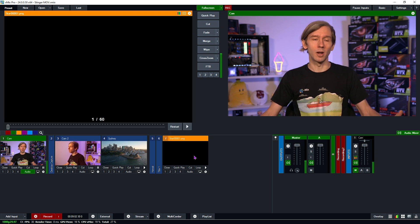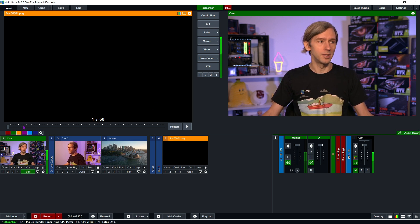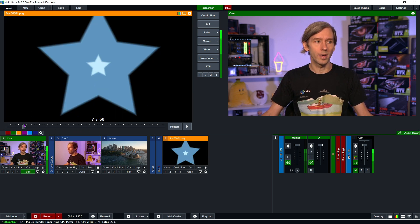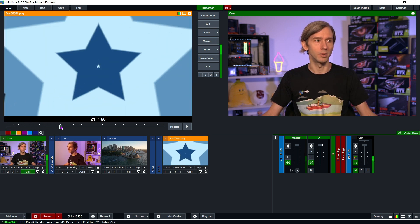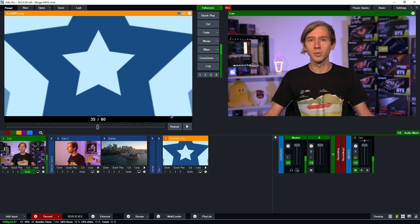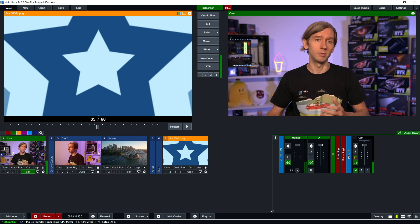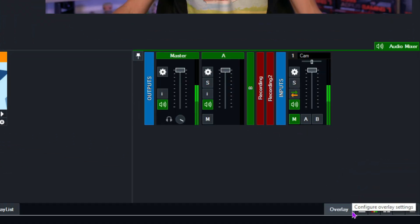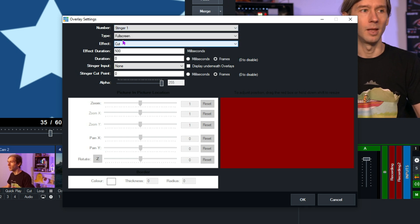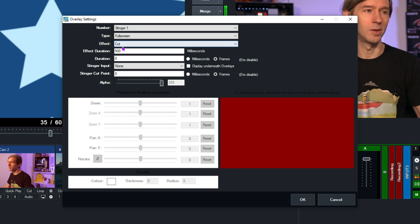Load the image sequence into preview. You can see it's been broken down into each frame — 60 frames total — and you need to work out where you want the transition to happen behind it. Typically you want a full-screen point. There are several full-screen points available, so select one around the middle — frame 35 — where the whole screen is filled up, so the transition will have the full effect. Now go to the Overlay menu in the bottom right-hand corner, click on it, and select a stinger channel — we'll use Stinger 1. Set the Type to Full Screen, and set the Effect to Cut. The Effect Duration doesn't matter because the Cut overrides it.